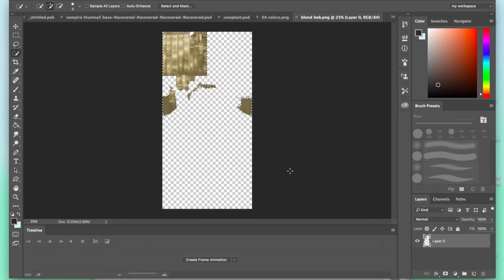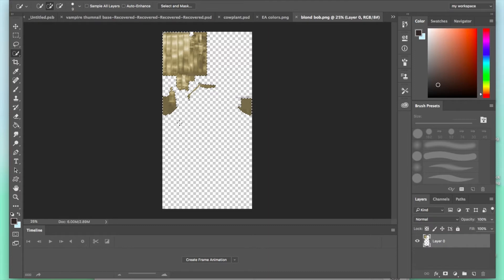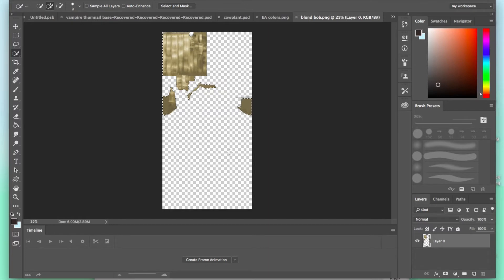Now that means that whenever we draw something regardless of the layer that it's on, it will only affect those areas because we still need all this other stuff to be transparent. Otherwise that color is just going to be overlaid over basically the entire sim and any other accessories or clothing that they're wearing. And you don't want that. You just want the color that you're adding to affect the hair.